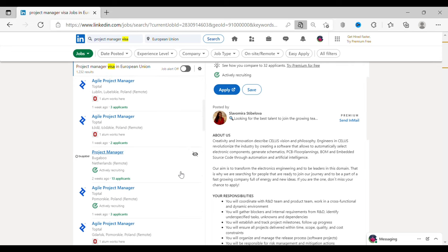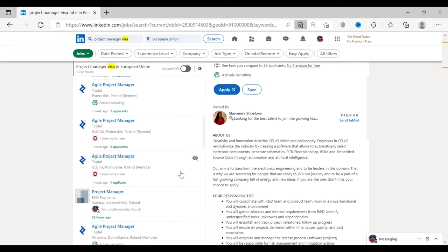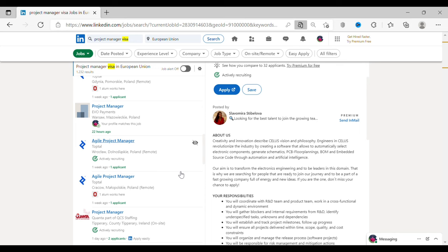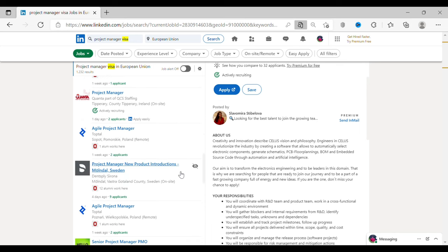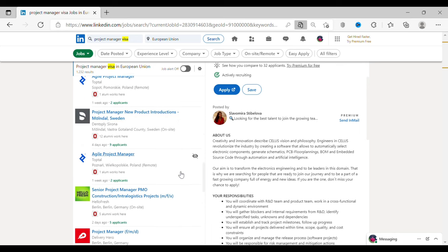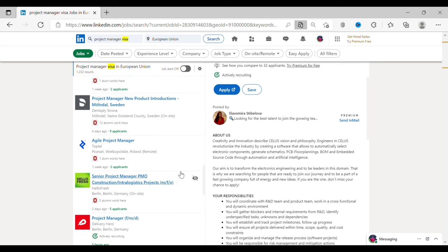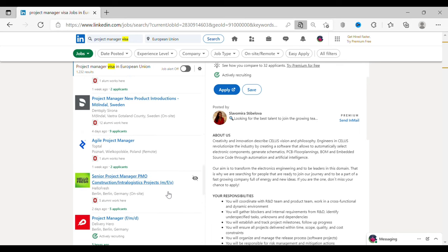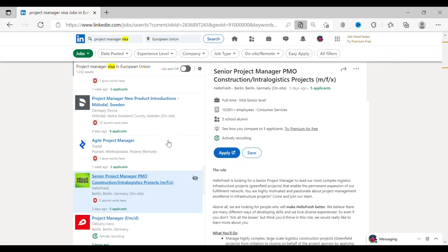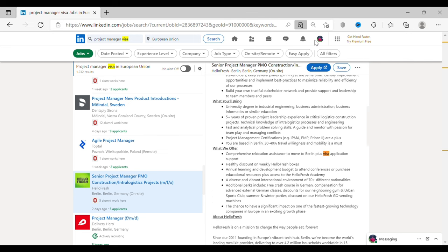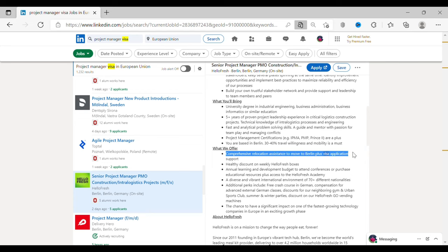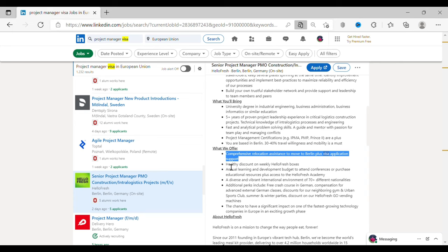Now, let's have a look at the next job opening for project manager role. Here, once again, if you just press Ctrl+F and type in visa, it will exactly redirect you to the line where they've mentioned about visa. Here, under 'what we offer' section, they have mentioned they will be providing relocation assistance and visa support. They have also mentioned about the additional offers the company is providing, including German classes.